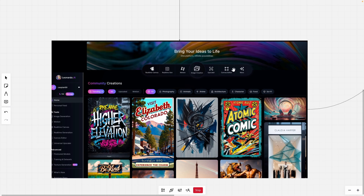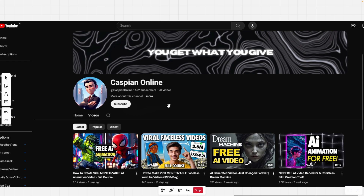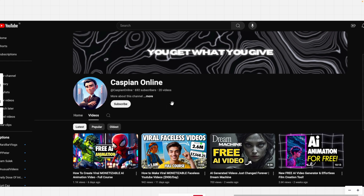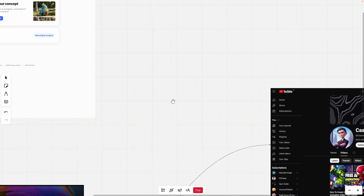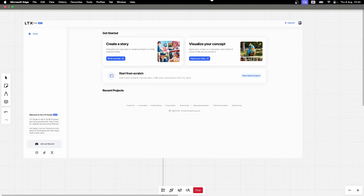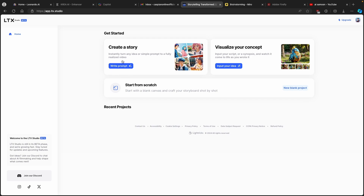If you like this kind of content then make sure that you smash up the subscribe button, like this video, and turn on the notification bell so you get notified whenever I upload a new video. With that out of the way, let's go straight to LTX Studio. Here you will see three options: the first one is 'Create a Story,' the second one is 'Visualize Your Concept.'